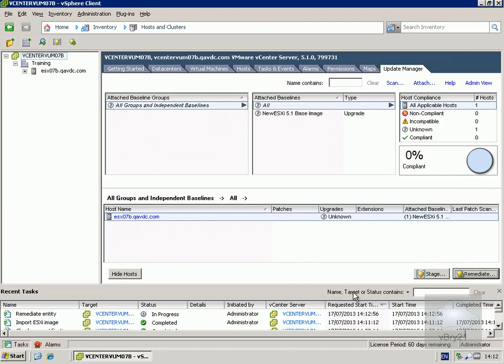We can see down here that we're remediating the entry — this is actually installing ESXi 5.1 onto the ESX host, so it will take a little while. We'll pause the video and return when we're compliant.